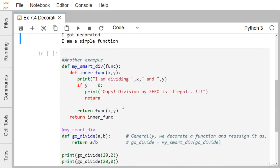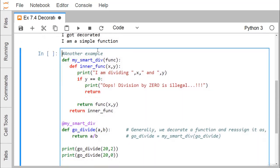In this next example, we have 'my_smart_div' as the decorator function, which takes a function as input. The main function is 'go_divide', which performs a divided by b and returns the value. The '@my_smart_div' decorator is written above 'go_divide'. Inside the inner function, x and y receive the parameter values a and b. If y equals 0, the message 'Oops, division by 0 is illegal' is printed and returned; otherwise, the function is called and the result returned.